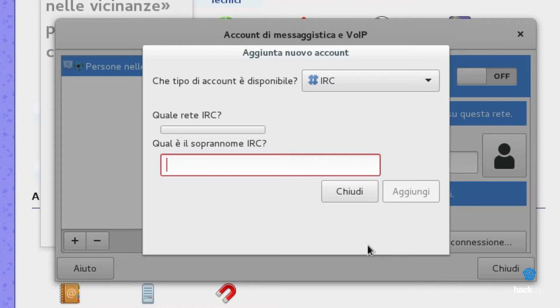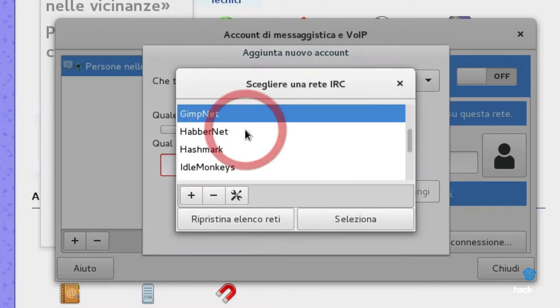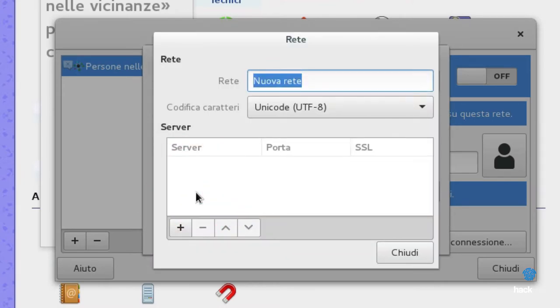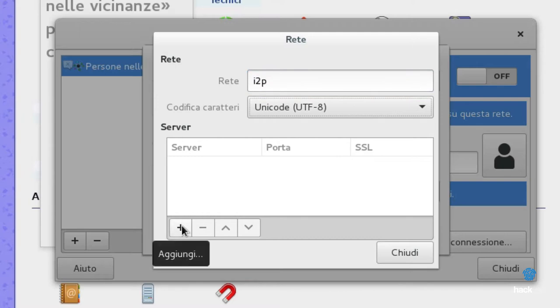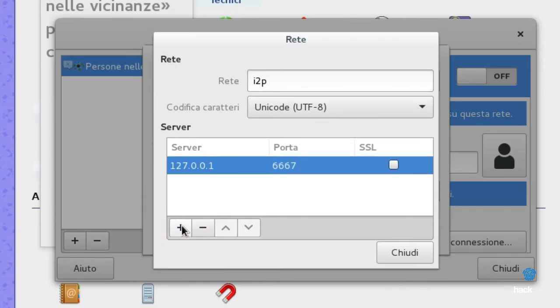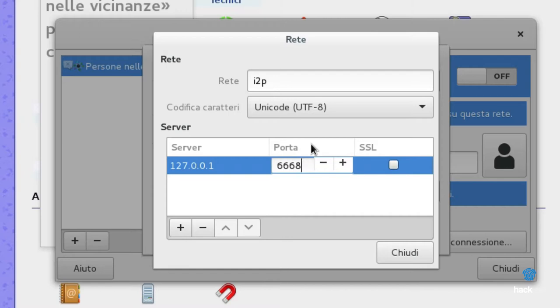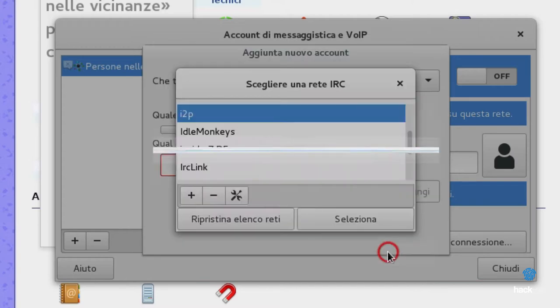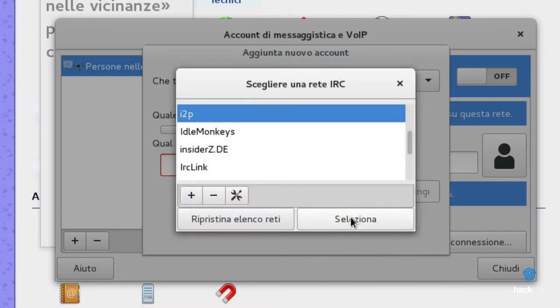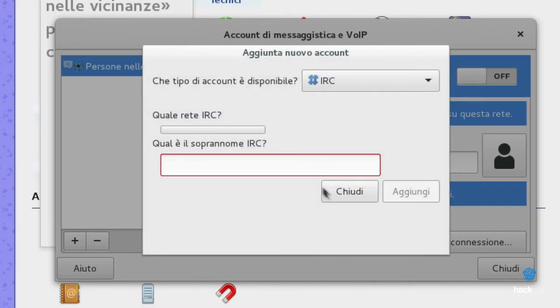I2PTunnel is the name of the tunnel that is created when you start the first time I2P. It is possible to configure any client IRC and connect to the following address, so use it as a true and own server. You can connect to the I2P IRC server, connecting to the address 127.0.0.1:6668.